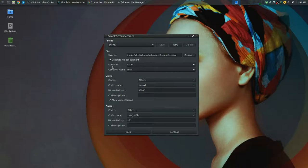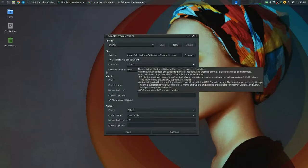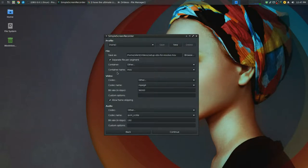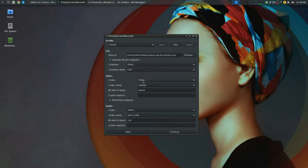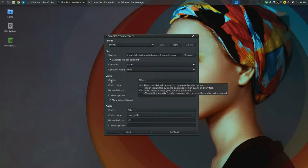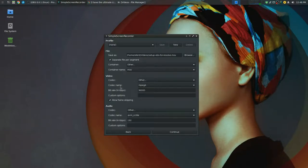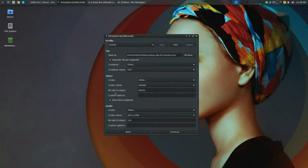Under container you change it to other. Container name change it to MOV. Under video codec set that to other and change the codec name to MPEG4. I'm using 36,000 bit rate to keep the quality good.